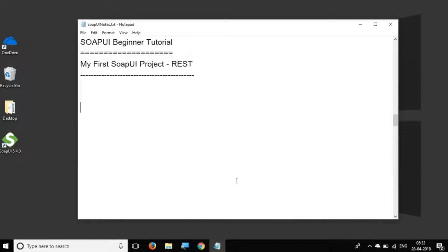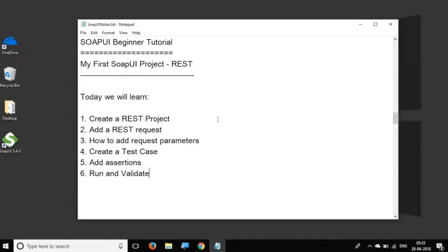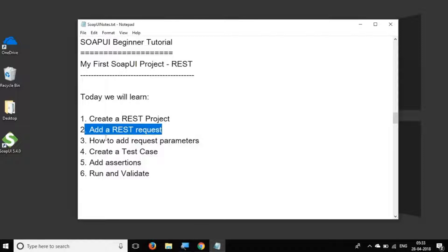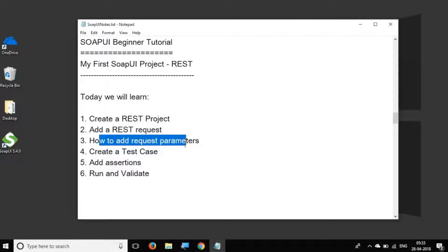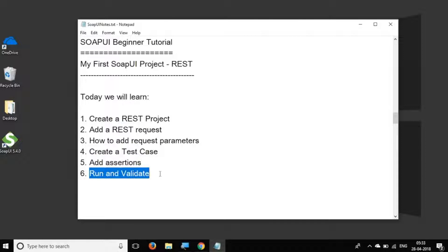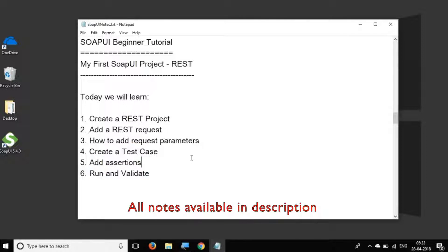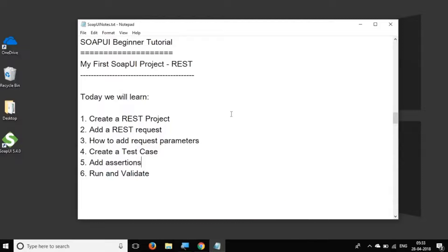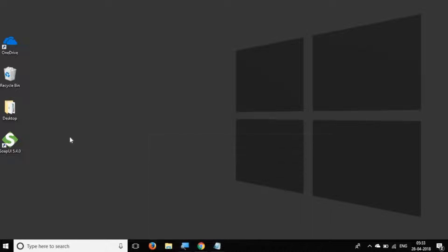Hello and welcome to this session on SOAP UI beginner tutorial. In this session we are going to create our first REST API testing project. We will see how to create a REST project, how to add a REST API request, how to add request parameters, how to create a test case, how to add assertions, and finally run and validate. We are going to go step by step so you can follow along hands-on.